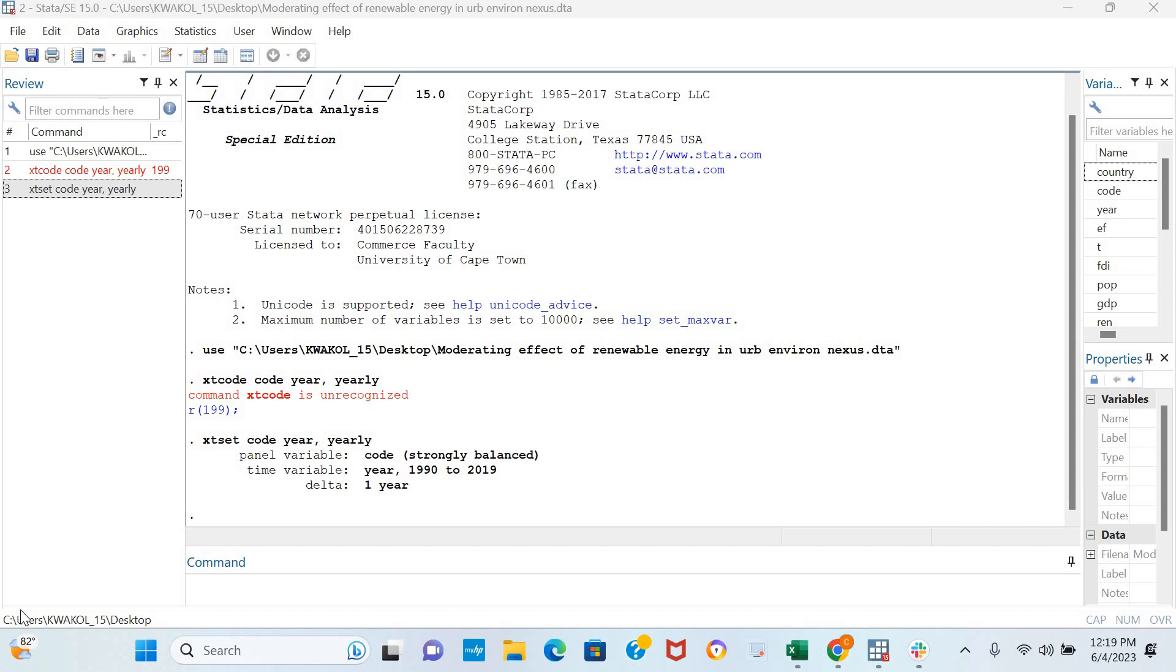In this video I'm going to be examining the stationarity of a variable in our model using the CADF panel unit root test. The CADF panel unit root test is used to test for stationarity in a variable when there is cross-sectional dependence in the model.